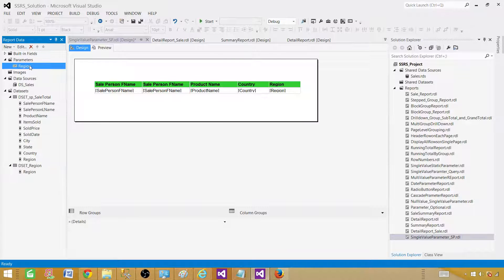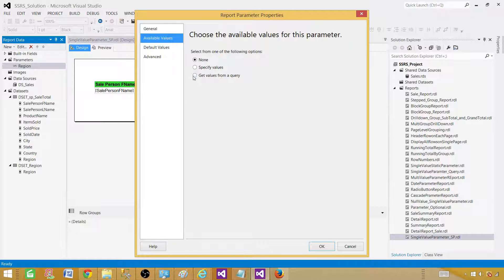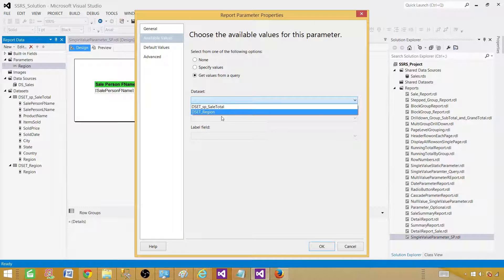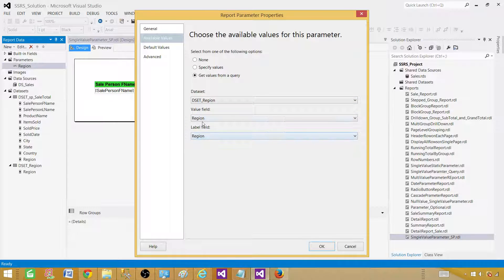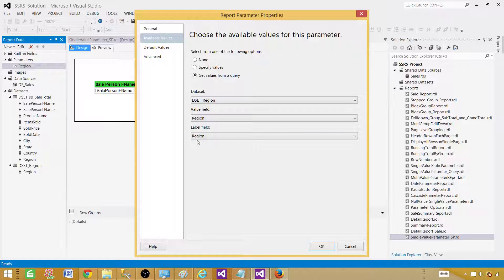Next, go to the Region parameter and then Parameter Properties. Under Available Values, select 'Get values from a query' and use the dset_Region dataset that returns the region. In my case the value and label are the same, but you can have different labels — for example if the region column holds short codes like 'EU' and another column holds full names like 'European Region', you can use one column for the value passed to the query and another column for the label shown in the dropdown.